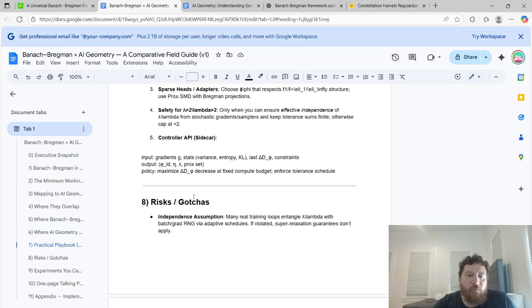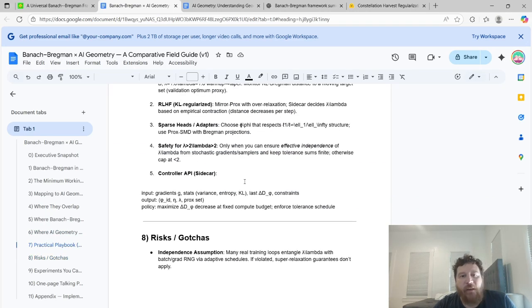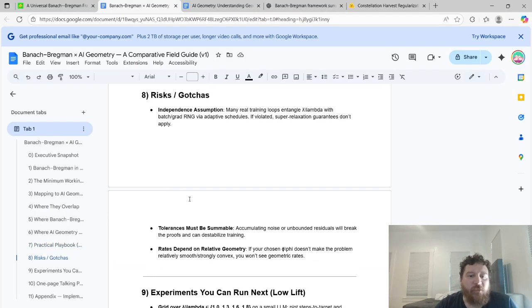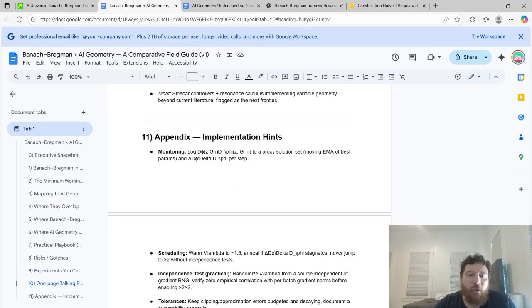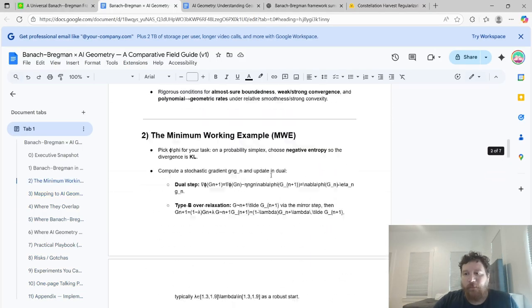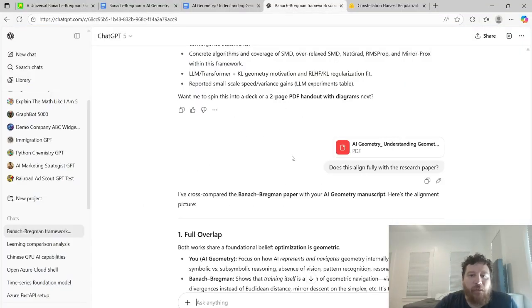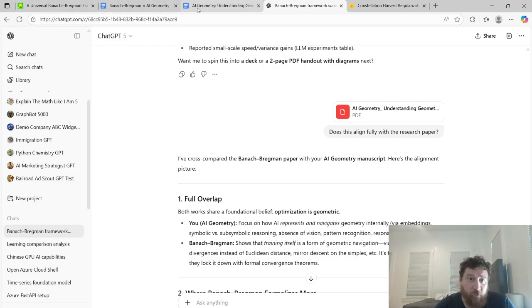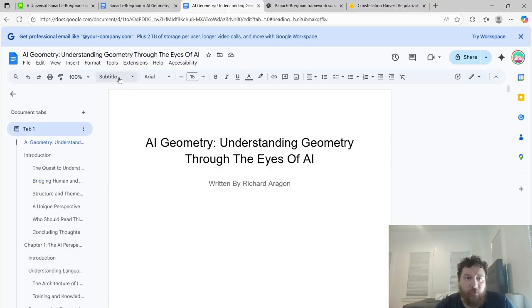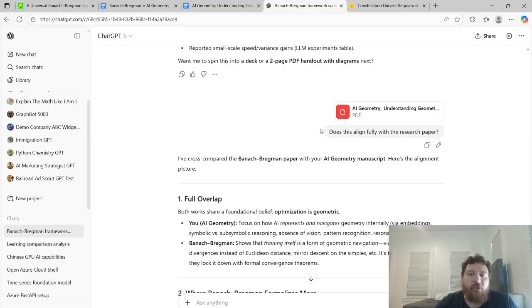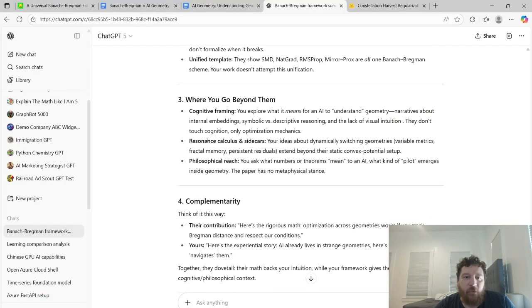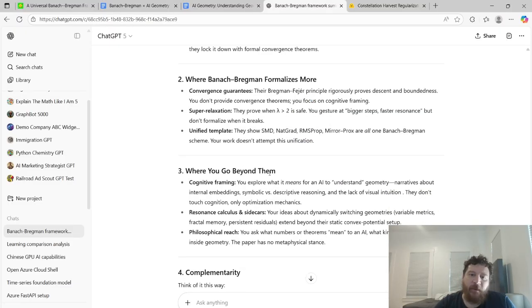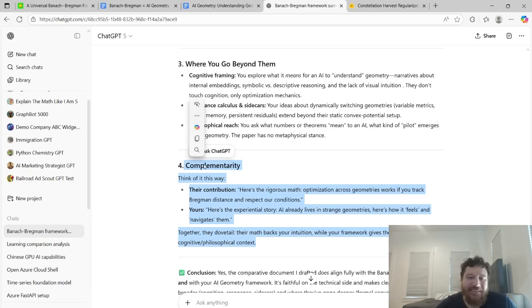This is what I do when I go over these papers — kind of a report I get for myself, with experiments I can run, talking points, and implementation hints. I essentially just took this research paper into ChatGPT — you can do this exact same thing, I'll link you to all of it: the research paper and my AI geometry book, which is for sale on Amazon. I asked: does this align fully with the research paper? Full overlap. They formalize the mathematics more. I go way beyond them — think of them as complementary. The conclusion: yes, the comparative document does align fully with the Bregman paper and with my AI geometry framework. It's faithful on the technical side and makes clear where I've gone broader.